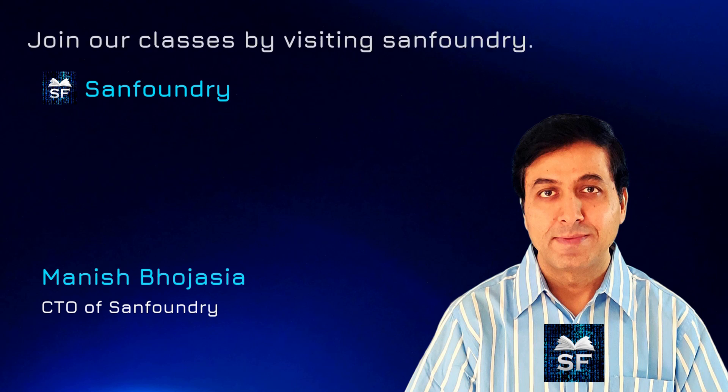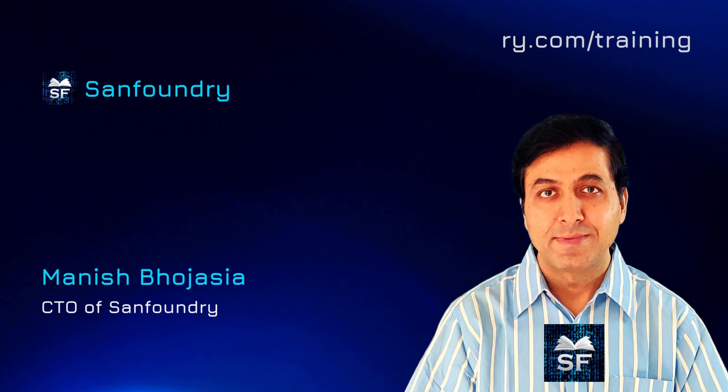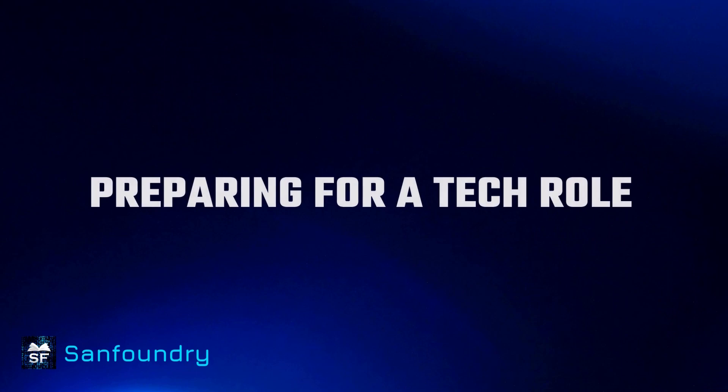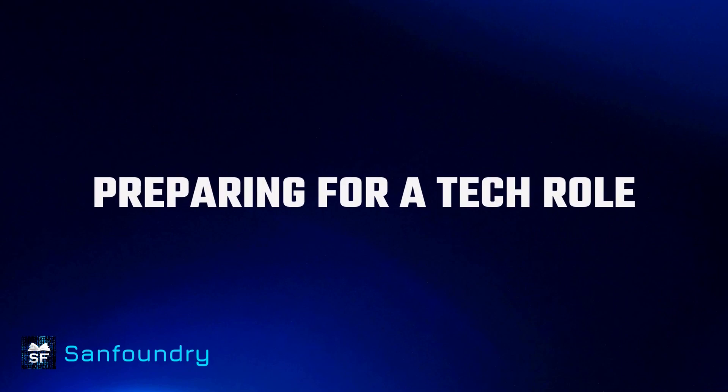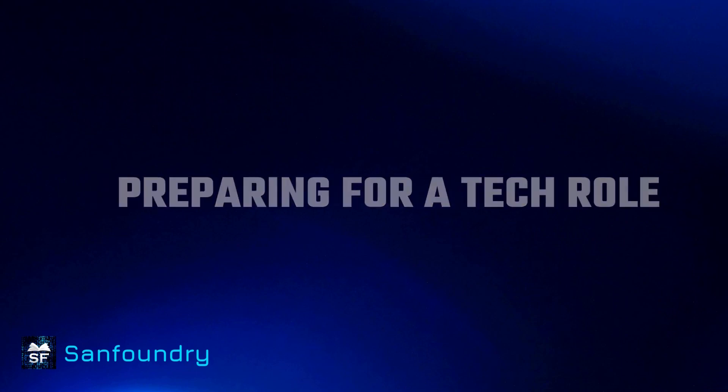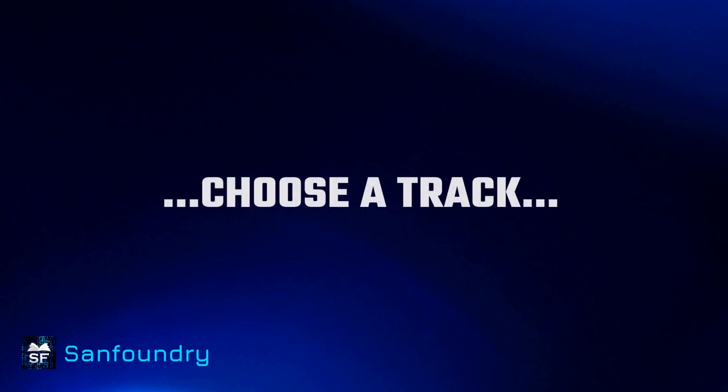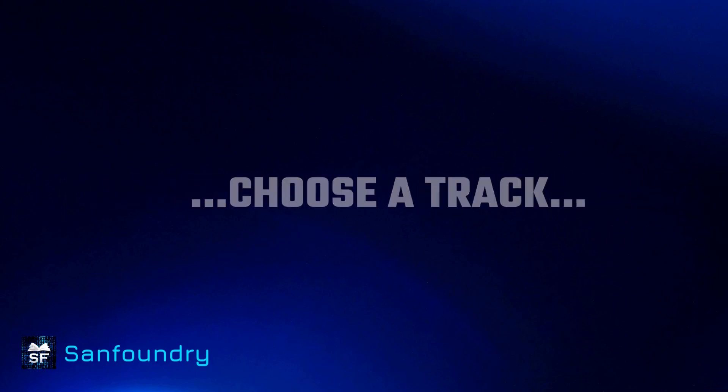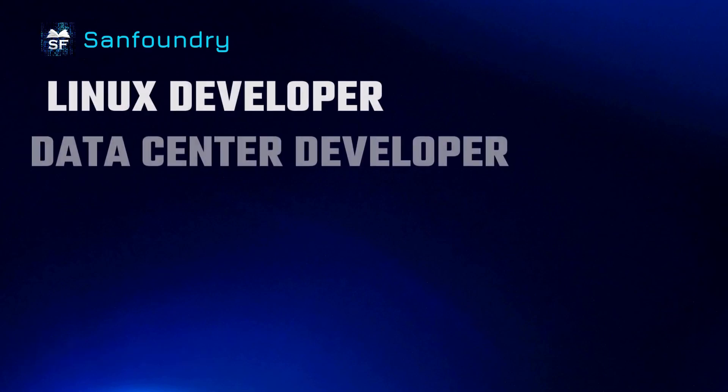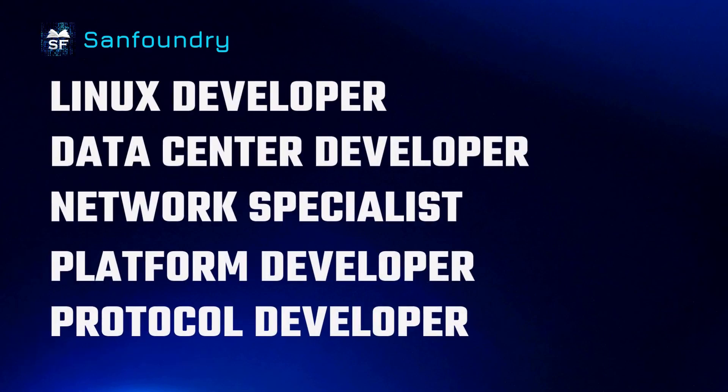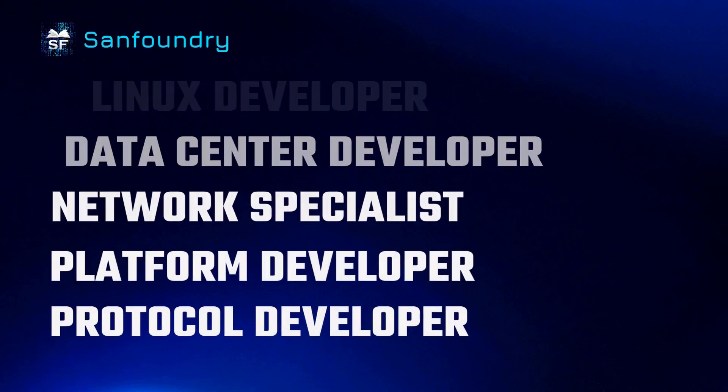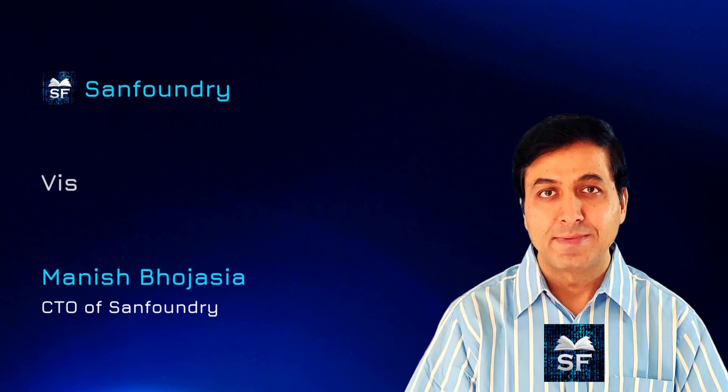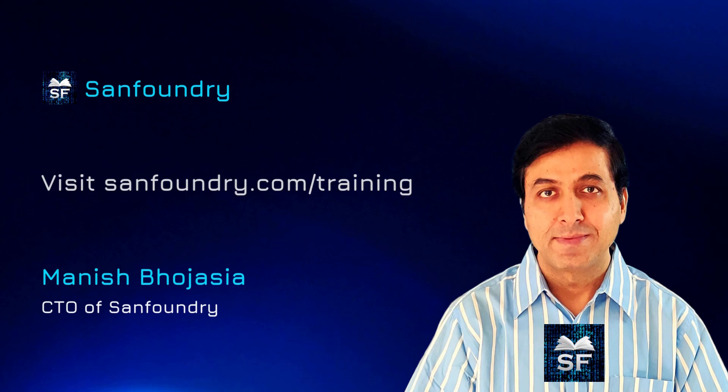Before I jump into the main topic, here is an important detail. If you are preparing for a tech role, then you must choose a solid career track. Visit sanfoundry.com/training to know more.